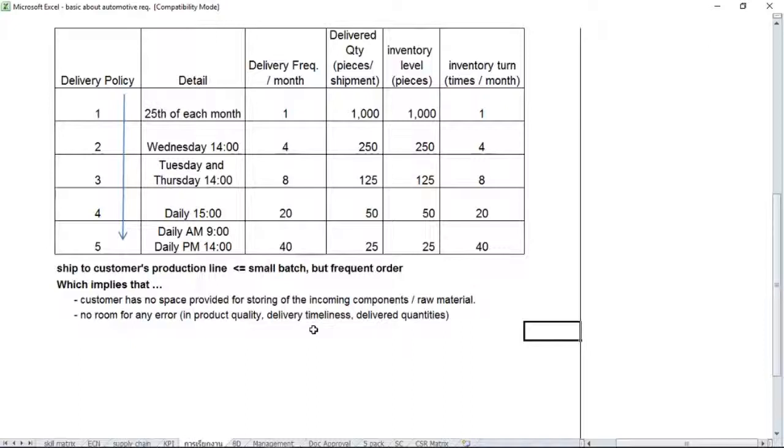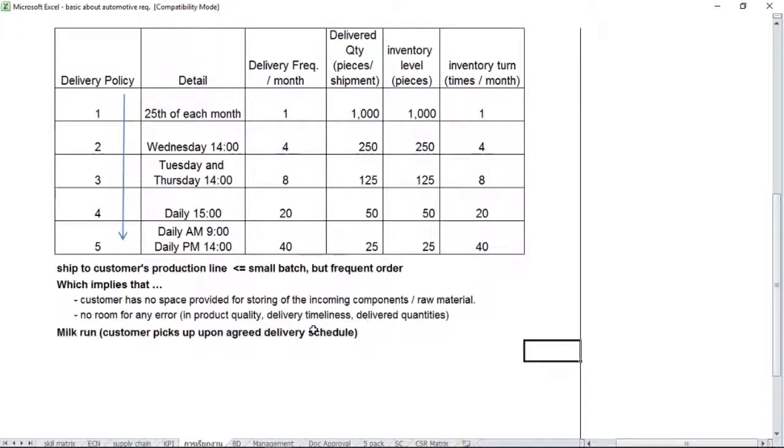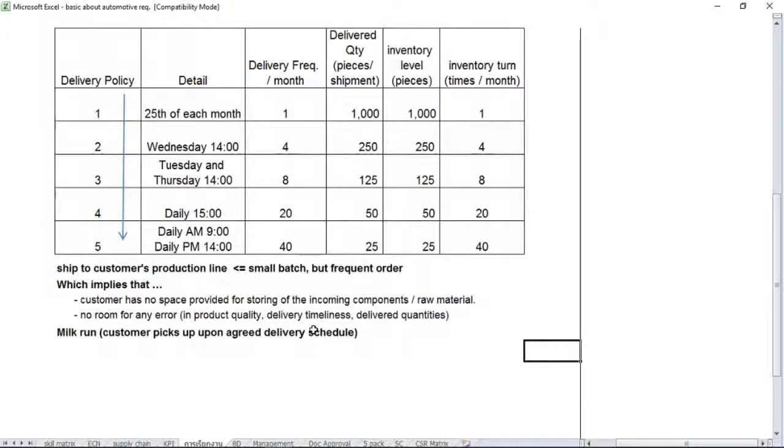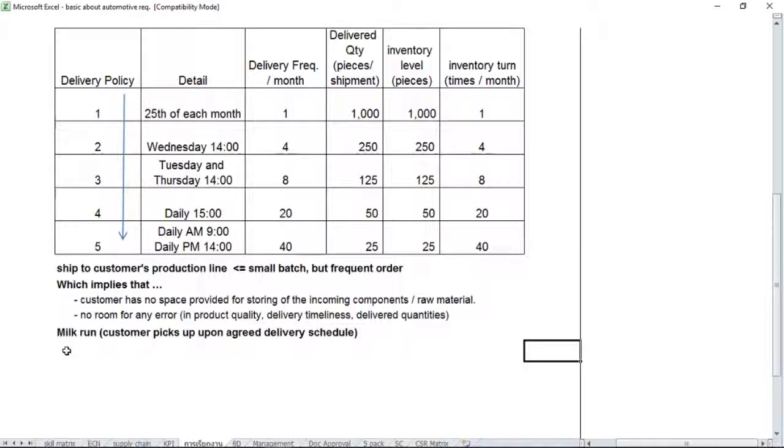Every shipment must be punctual, 100% cannot be delayed, and also the quantity—there's no missing, even one single piece cannot be missing. To sum up, we can call it easily OTIF: On Time In Full quantity. In such cases, the supplier may not be able to afford that frequency of delivery as requested by the customer, so the customer will provide what they call milk run. The truck from the customer side will come and pick up the component parts at your warehouse on an agreed delivery schedule. We call it milk run—customer will inform you of the milk run schedule.